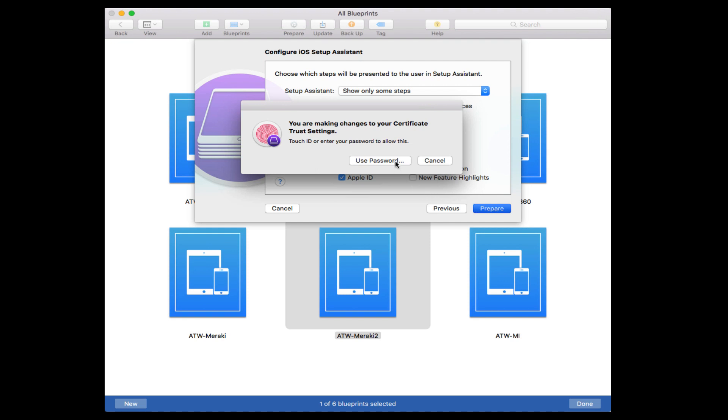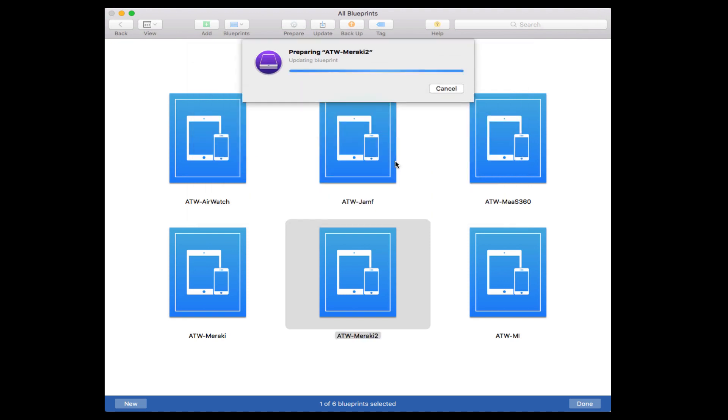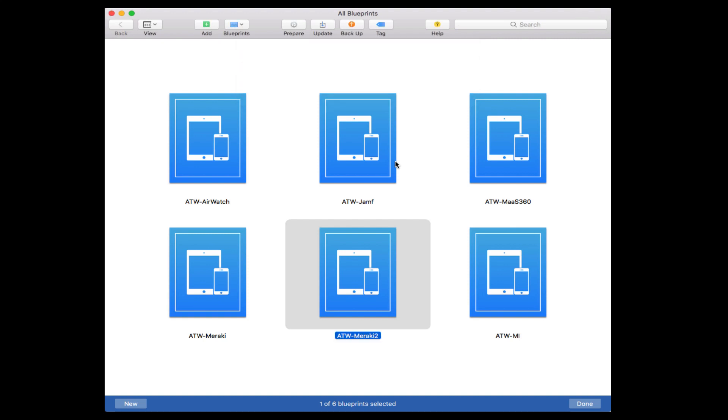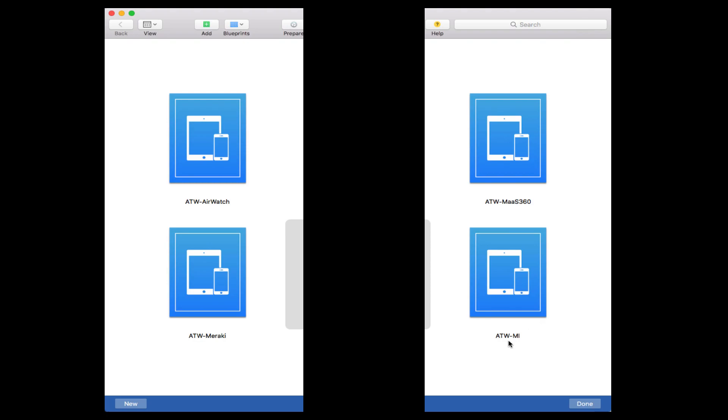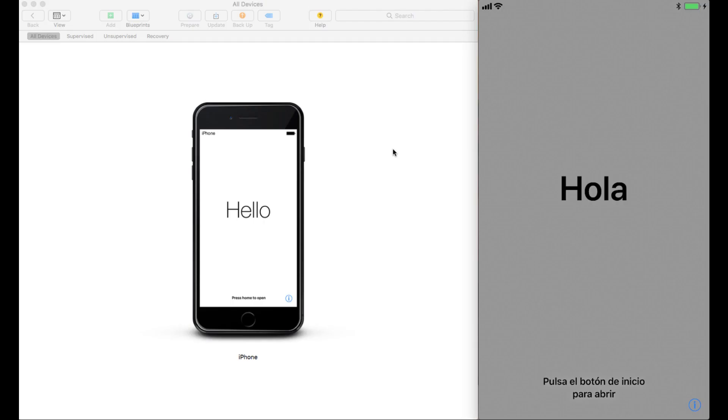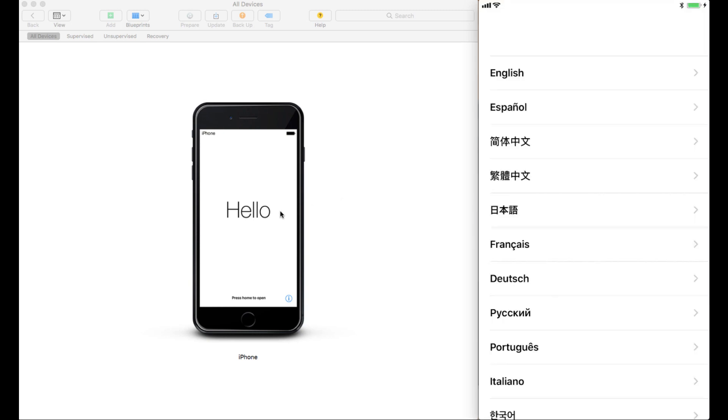Then we click Prepare to prepare this blueprint. We have to allow the certificate to be trusted if that pops up. And we should be ready to go now for the device. Now we've connected the device. You'll see in the Apple Configurator it shows up. It's been factory reset.